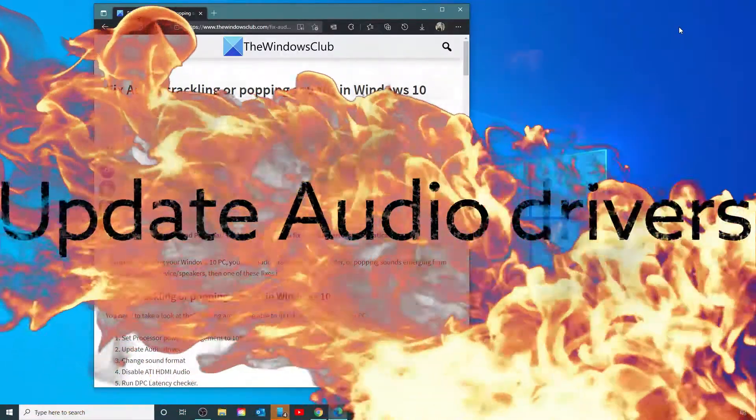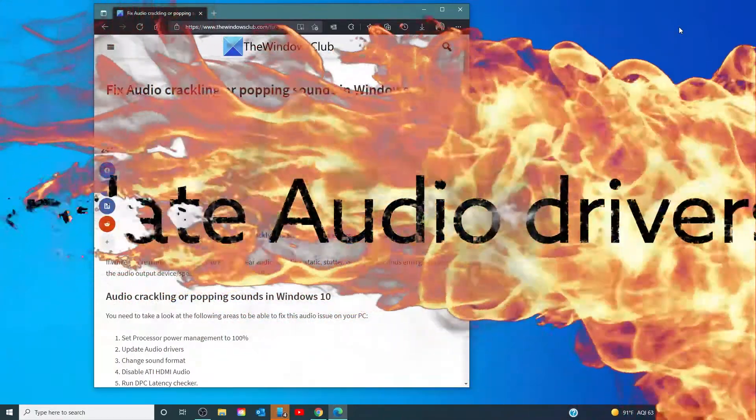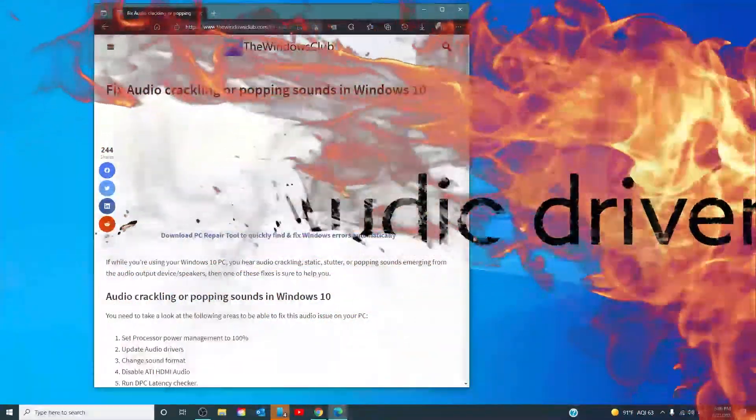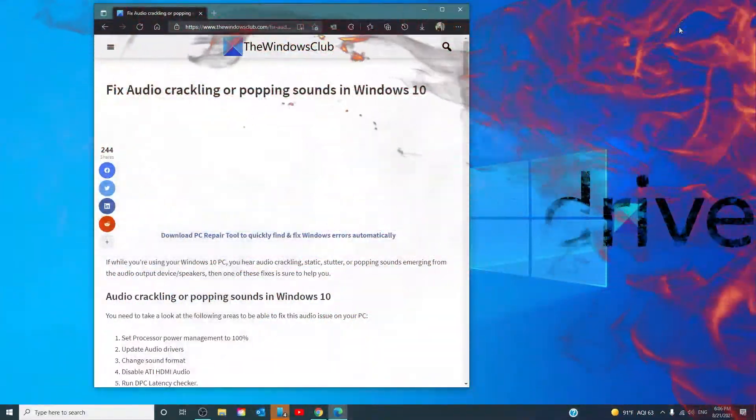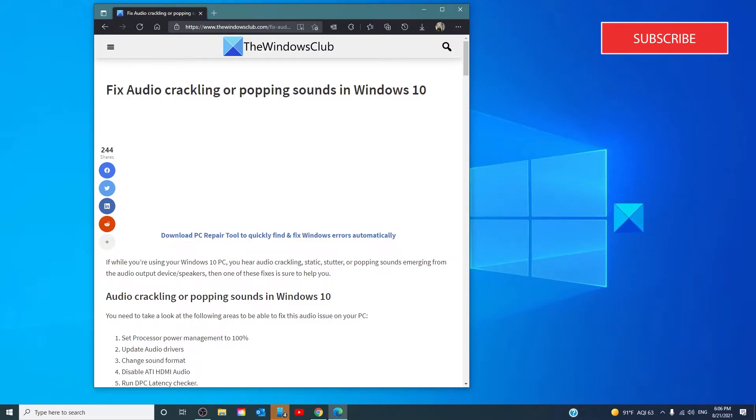Update your audio drivers. Whether you're on laptop or desktop, your next step should be to update your audio drivers to the latest available version.